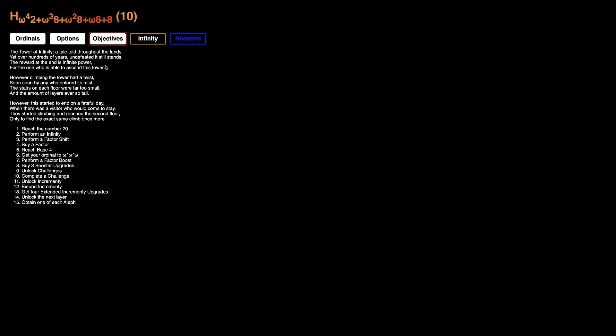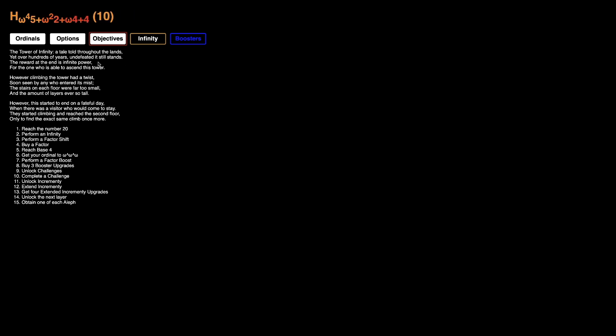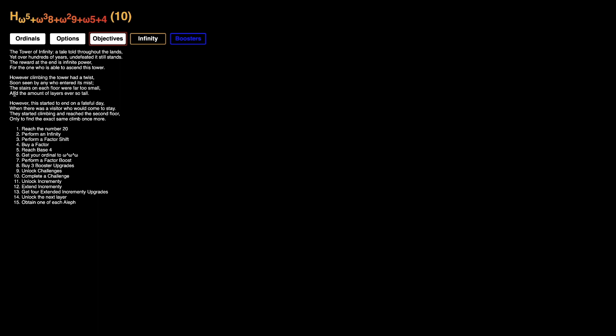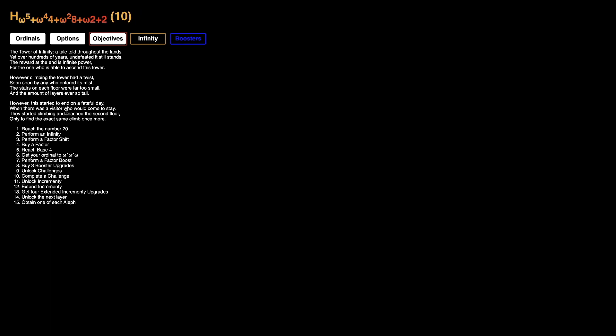The tower of infinity, a tale told throughout the lands. Yet over hundreds of years, undefeated, it still stands. The reward at the end is infinite power for the one who is able to ascend this tower. However, climbing the tower had a twist, soon seen by any who entered its mist. The stairs on each floor were far too small, and the amount of layers ever so tall. However, this started to end on a fateful day, when there was a visitor who had come to stay. They started climbing and reached the second floor, only to find the exact same climb, one more.